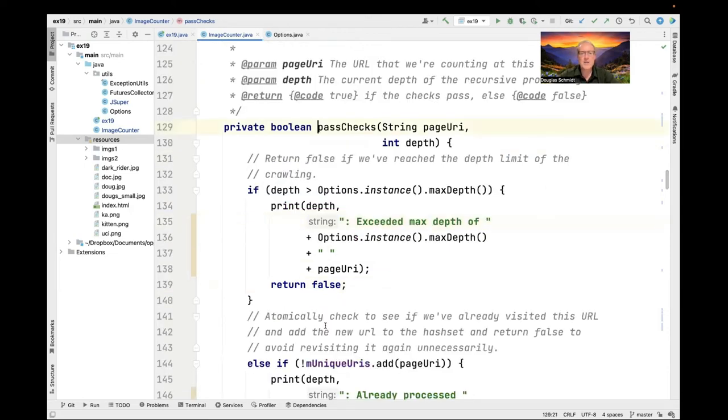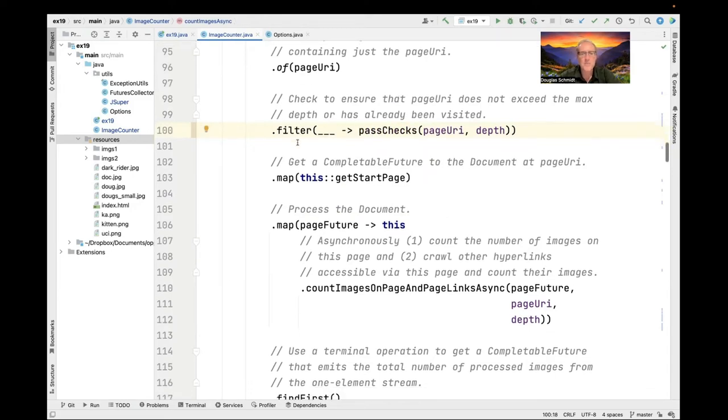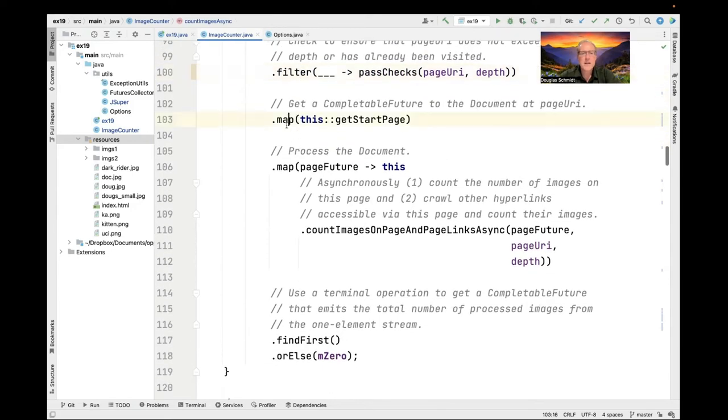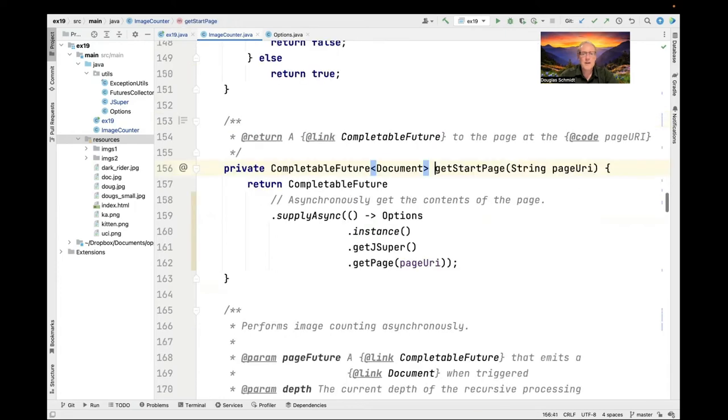What that means is that we can continue on. We try to filter things out before we go much further. The next thing that we do is we call the map intermediate operation passing in the getStartPage method reference. This method reference calls the getStartPage method.